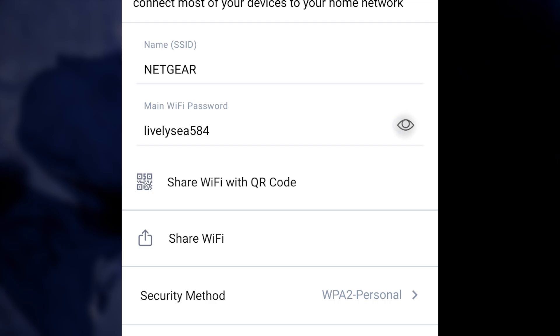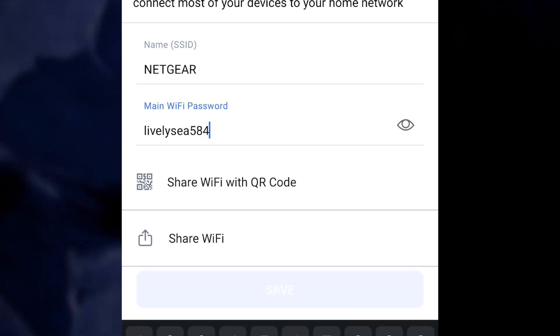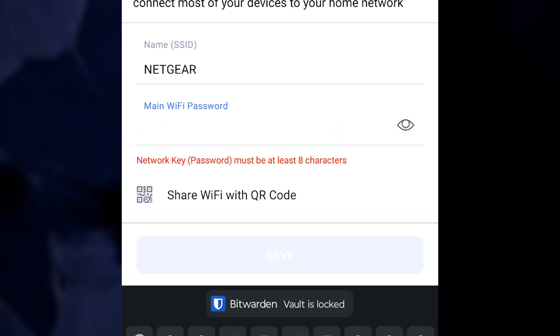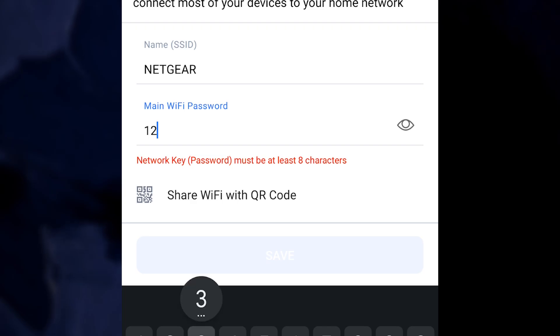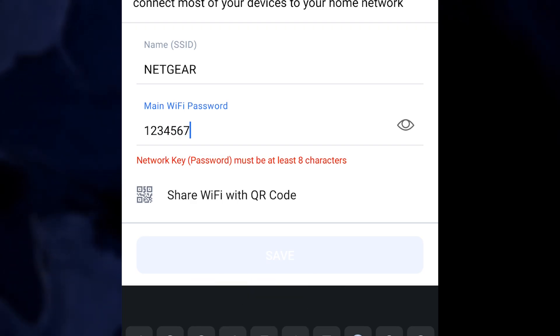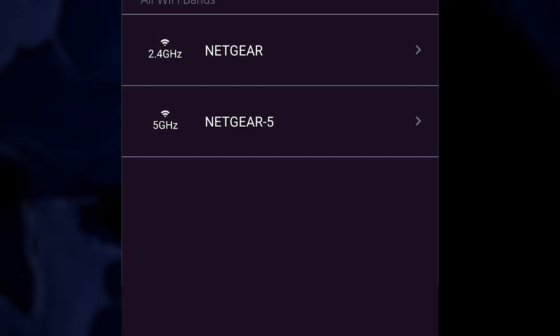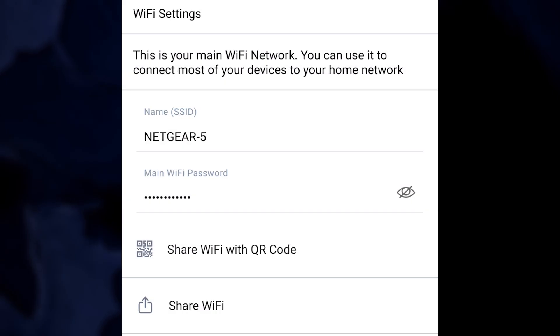In the main Wi-Fi password field, enter a new password. It is recommended to establish a secure password that consists of a combination of letters, numbers, and special characters. The same settings apply to the 5G Wi-Fi network.